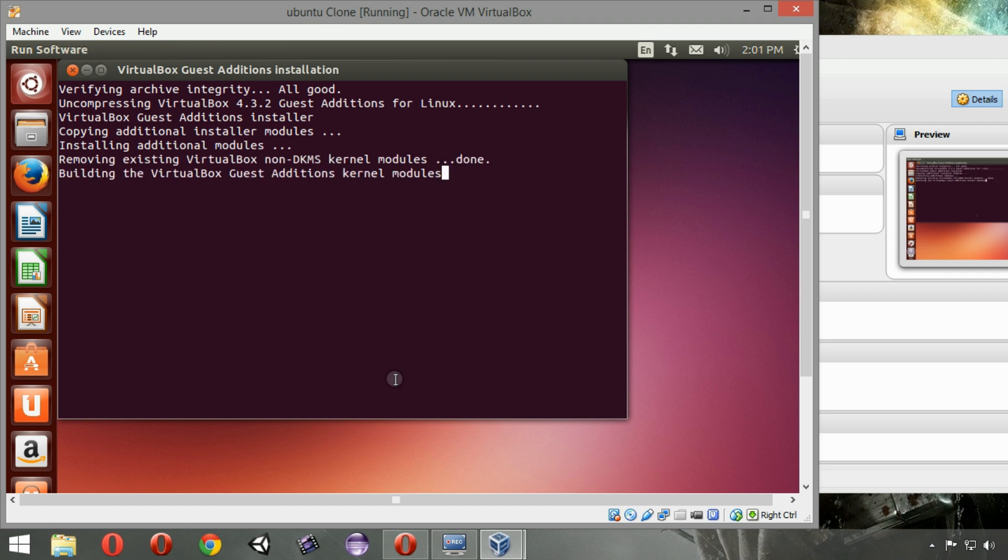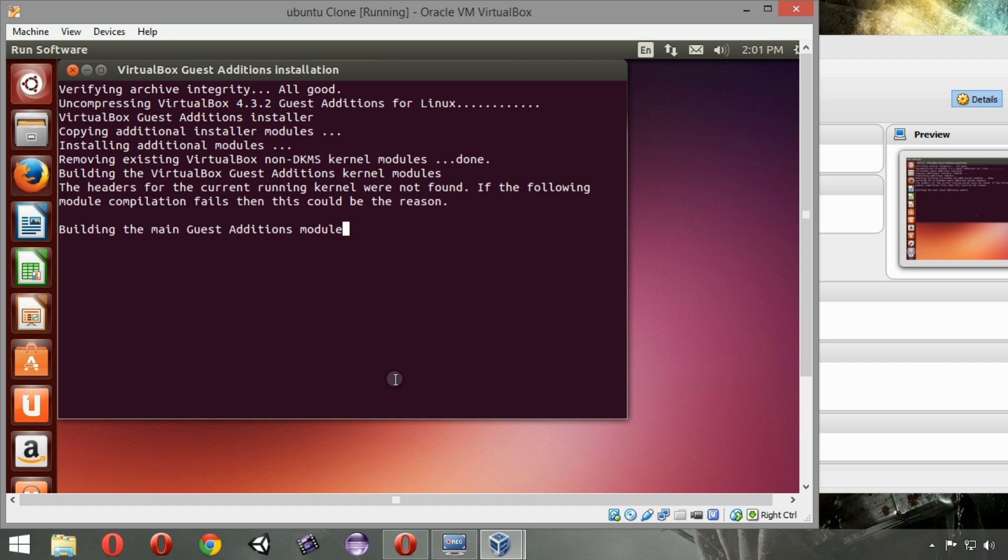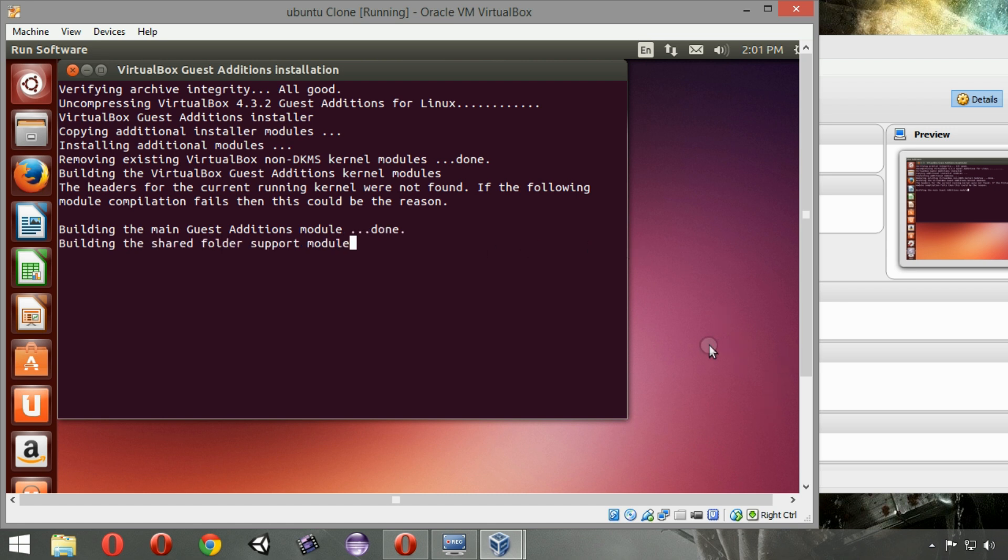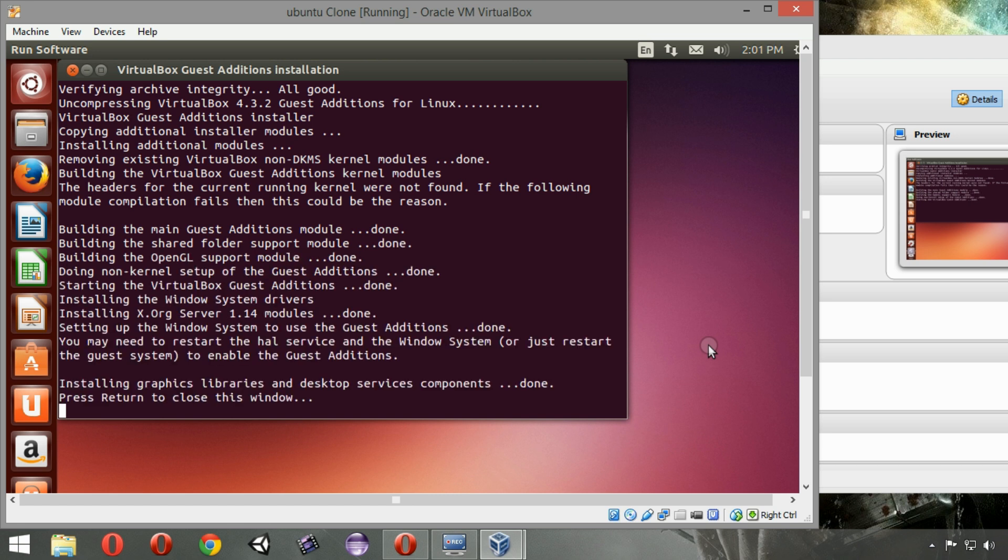We have to wait for a few seconds. It is installing. I will also show you some tweaking after this full screen mode. As you can see, we need to press Return to close the window. Our Guest Additions has installed.